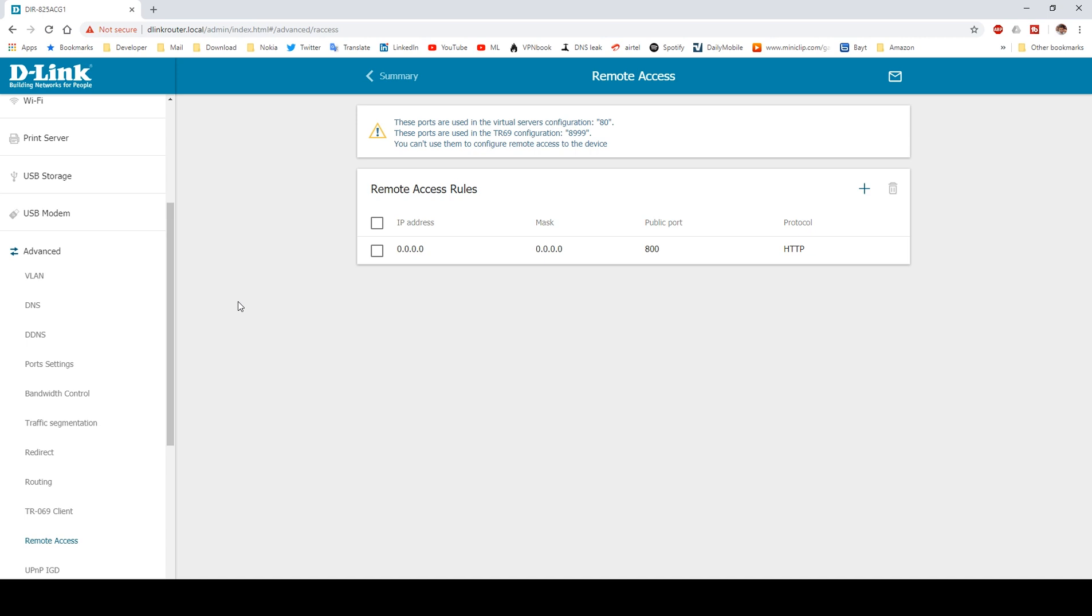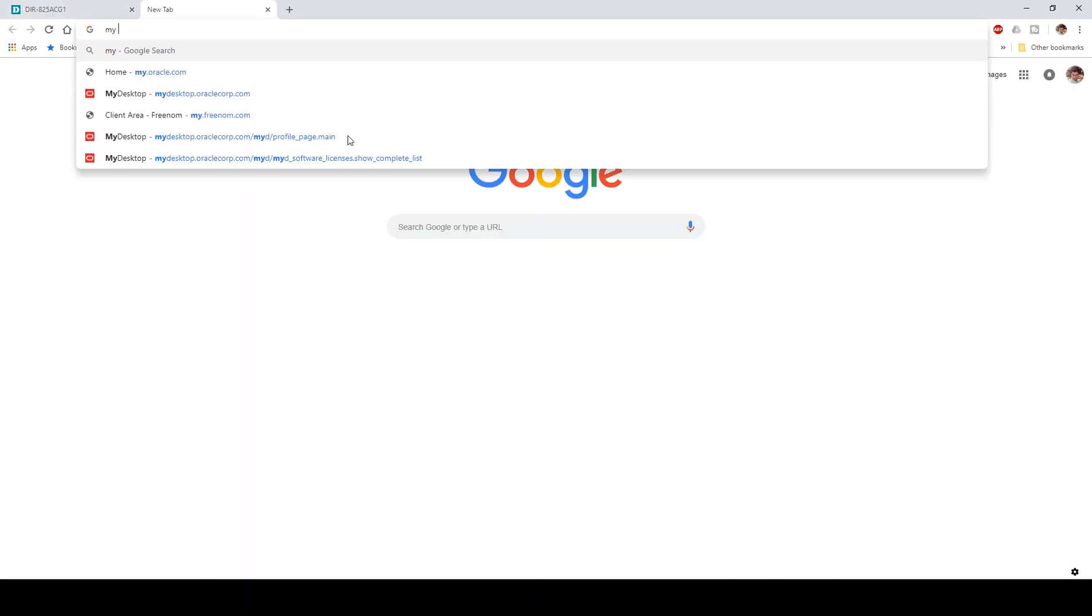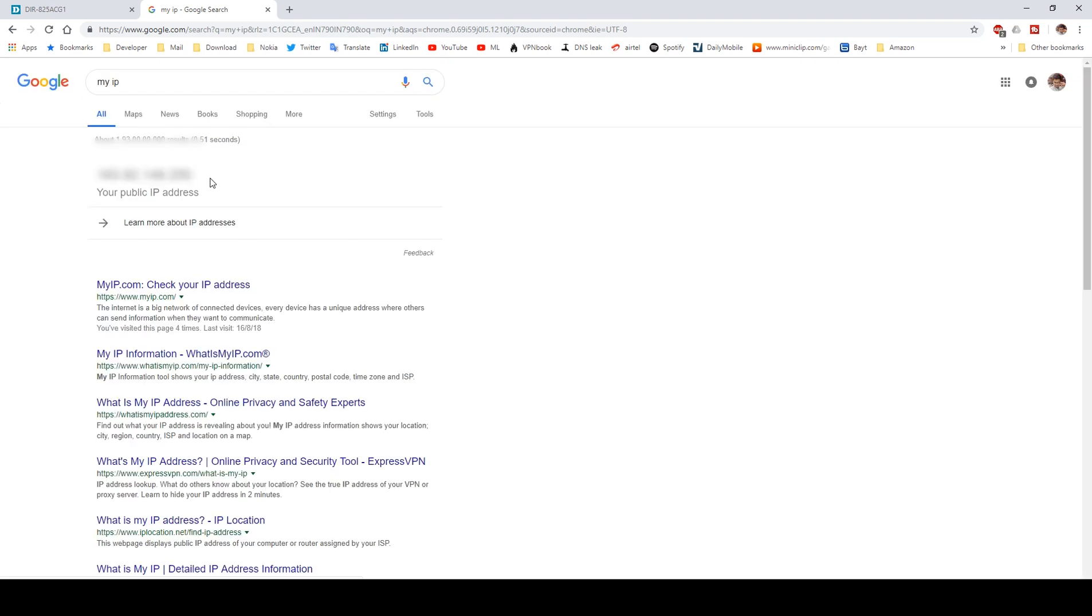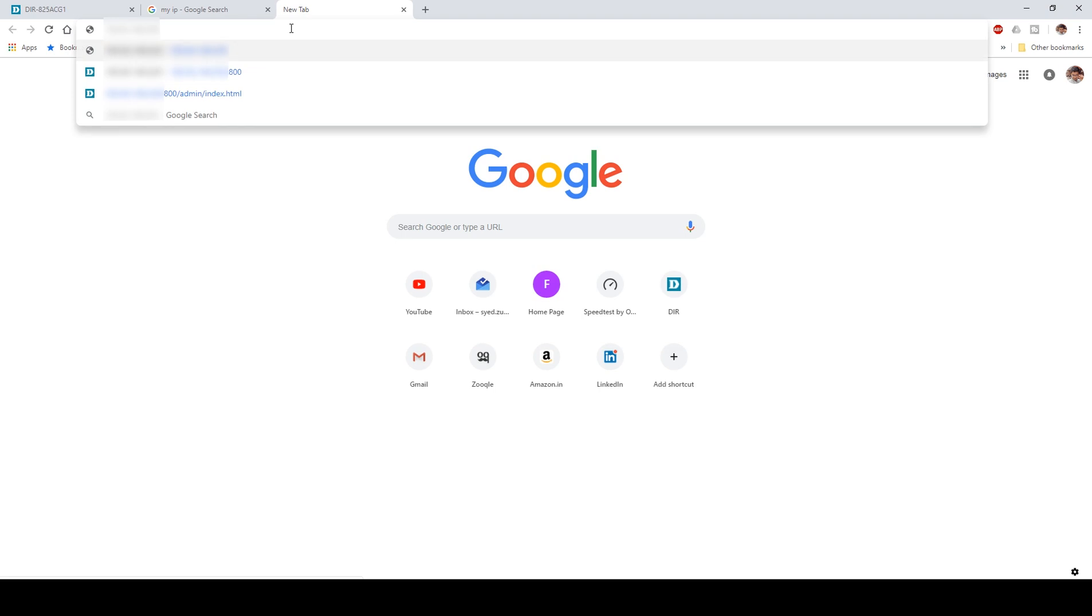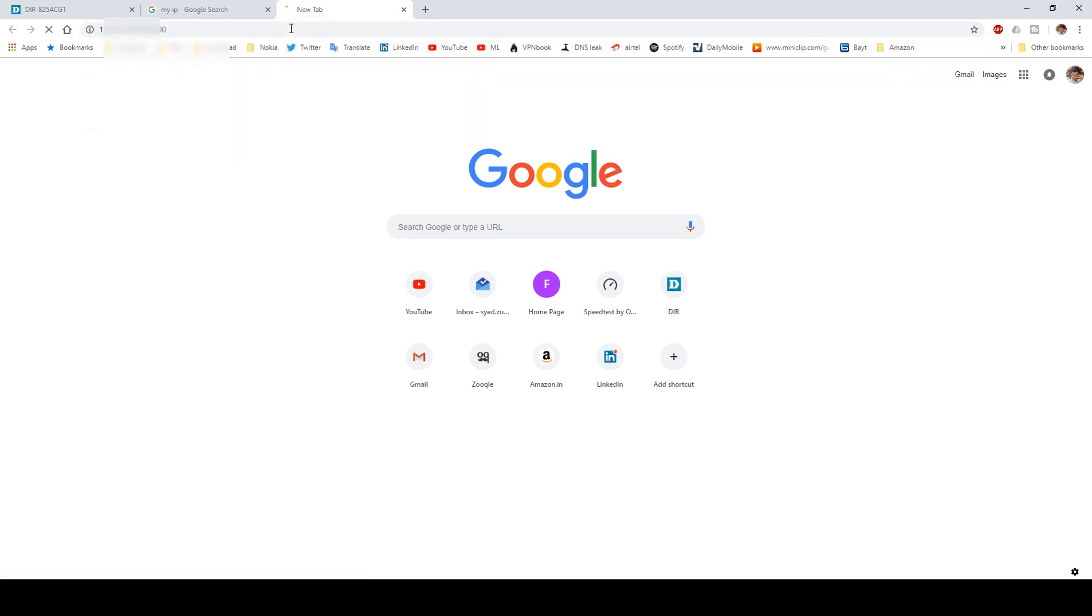Now let's test if our router setting is working properly. I'm opening a new tab and searching for 'my IP' on Google. You'll get your current external IP address. I'm going to copy this external IP and paste it in a new tab with port number 800.